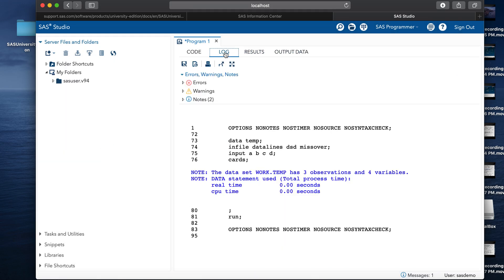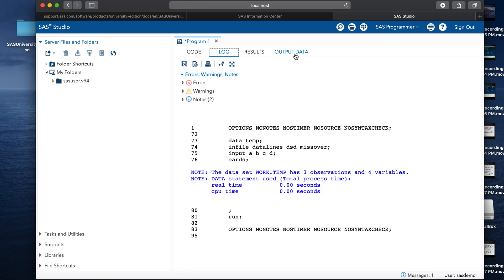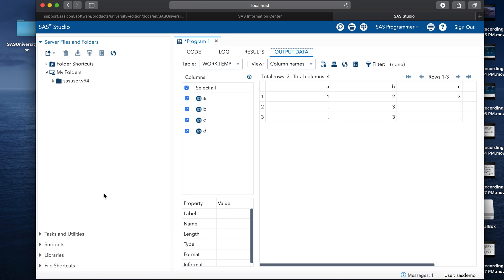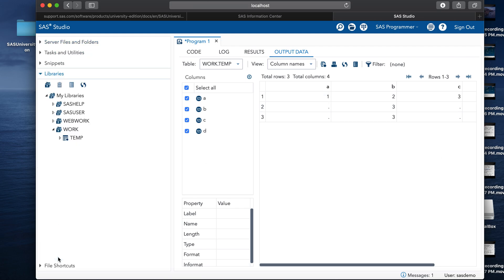Yes. We have successfully run the program without any errors. Let's see the output. We created a table temp in the work library with the following details. Now see this temp, we can go to the libraries and then work and here you can see the temp dataset or the temp table has been created.